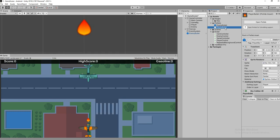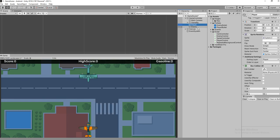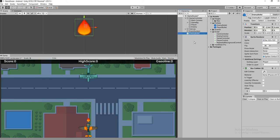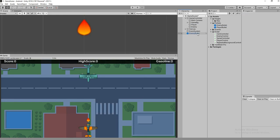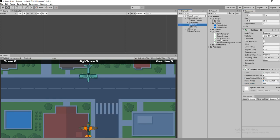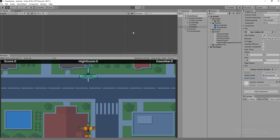This is going to be a separate prefab. Delete the enemy bullet from the hierarchy - that's done. Now drag and drop the enemy bullet to the script, set bullet speed similar to the player, set points on fire, and hit play to see our result.